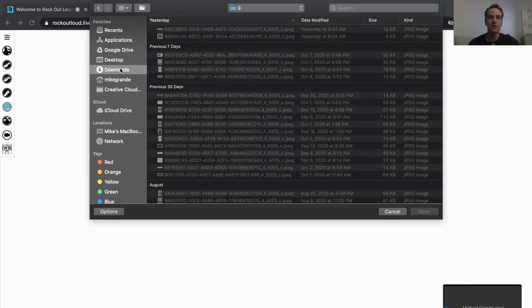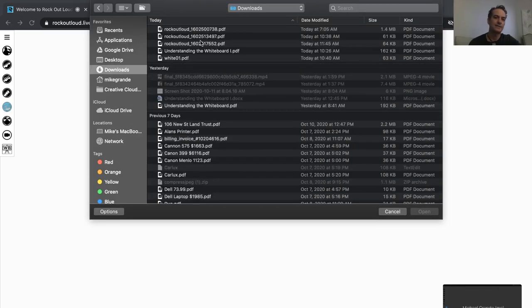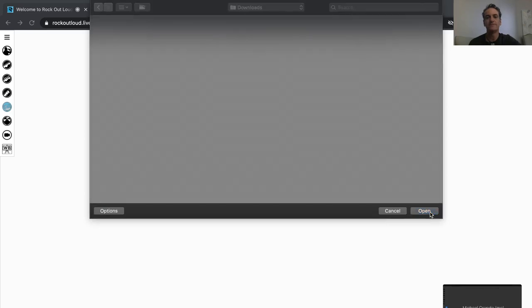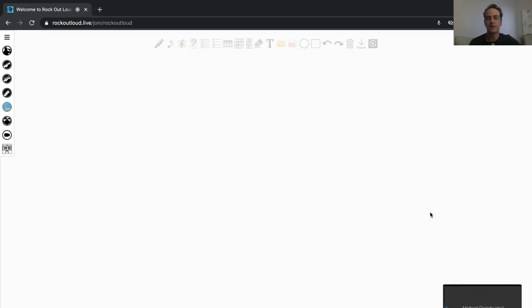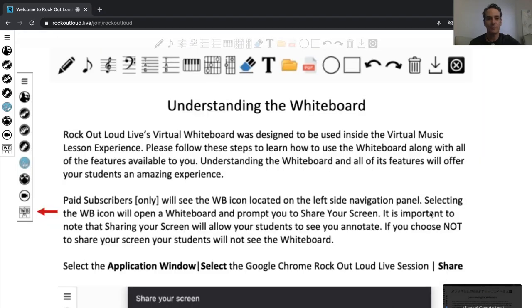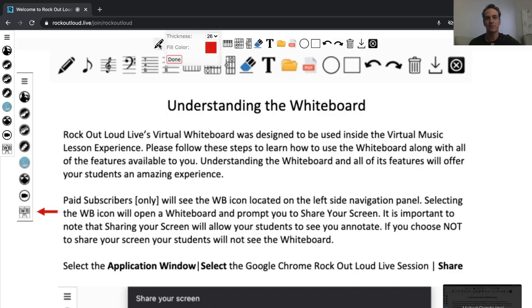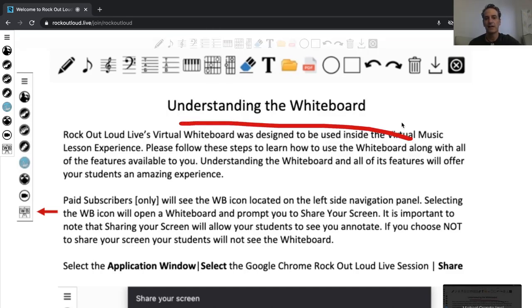So, I might want to go into my downloads and select Understanding the Whiteboard, which was just posted, and here is Understanding the Whiteboard, and I can notate on this as well, simply by selecting the pen, and then underlining it. I can circle it if I want.